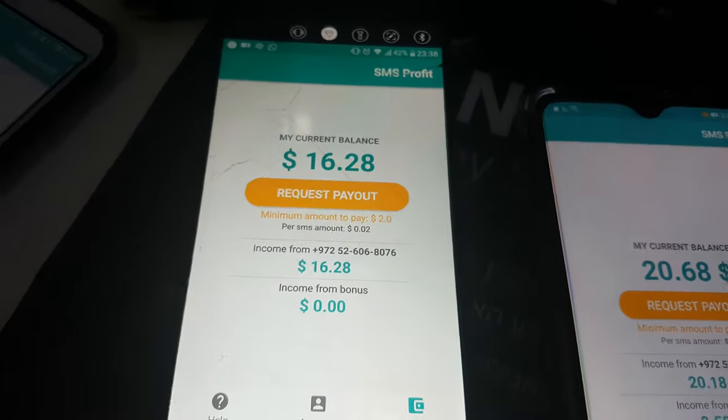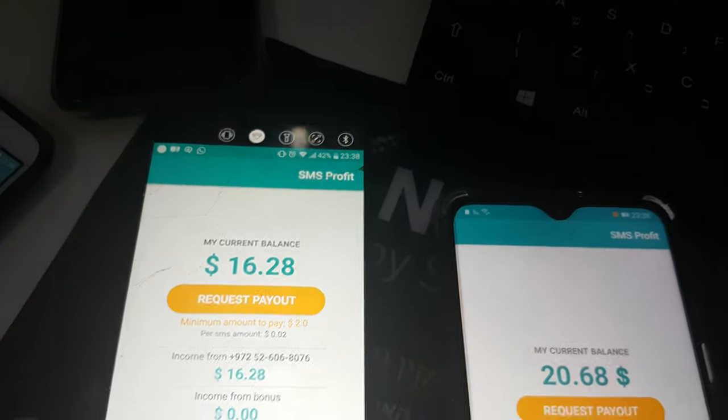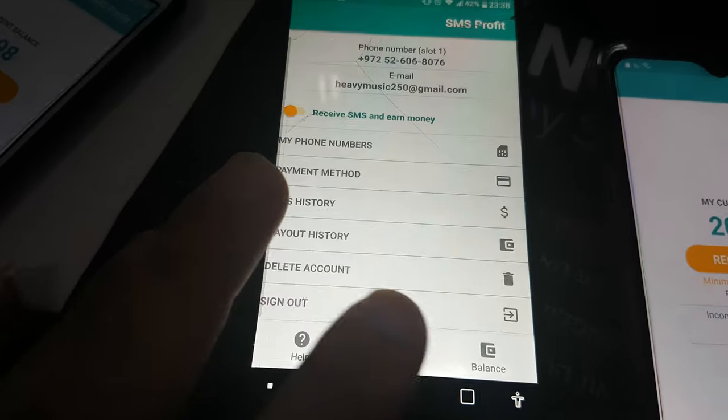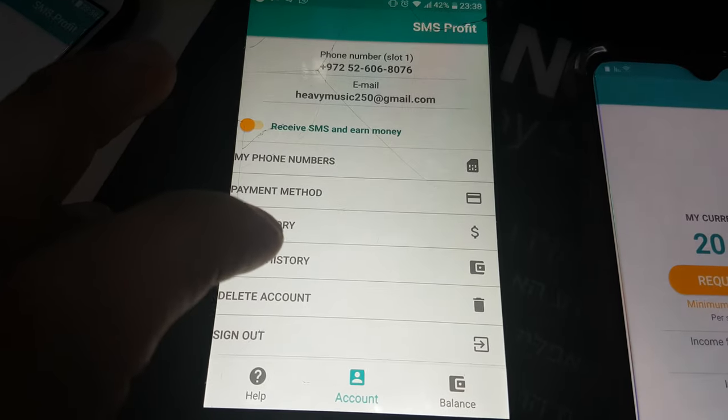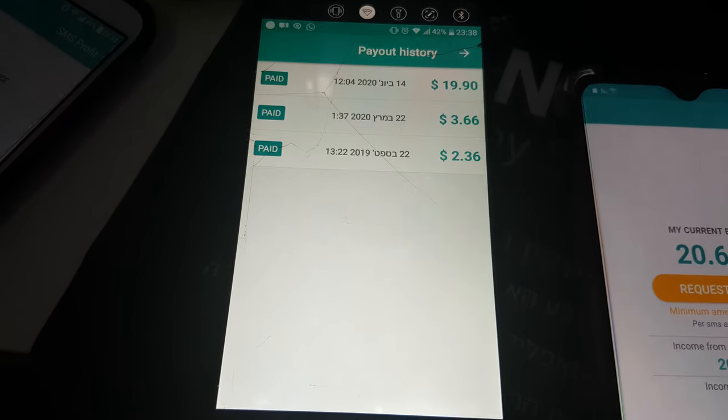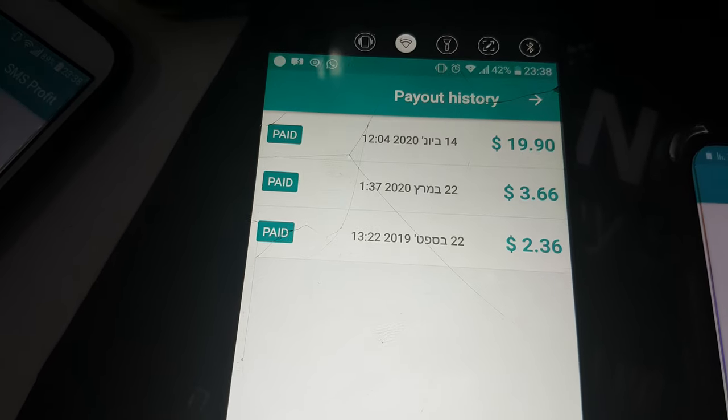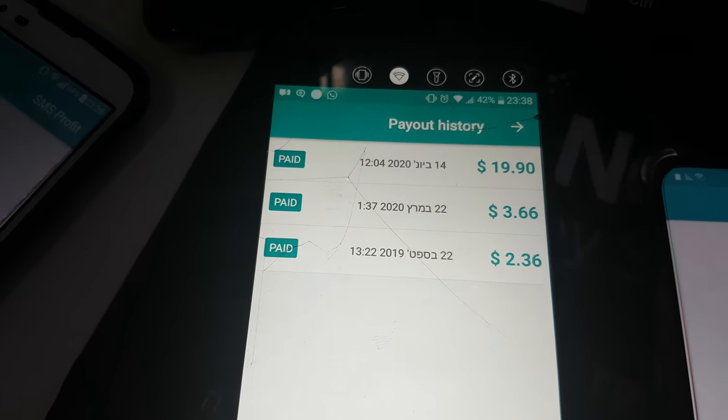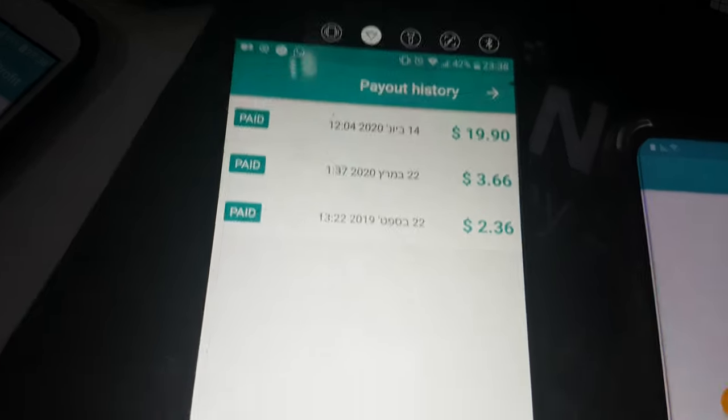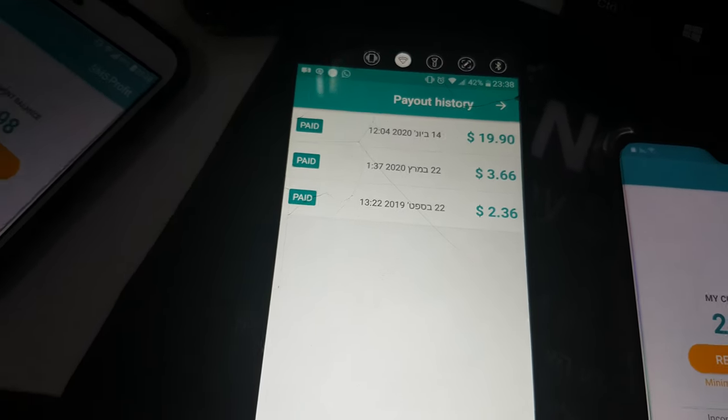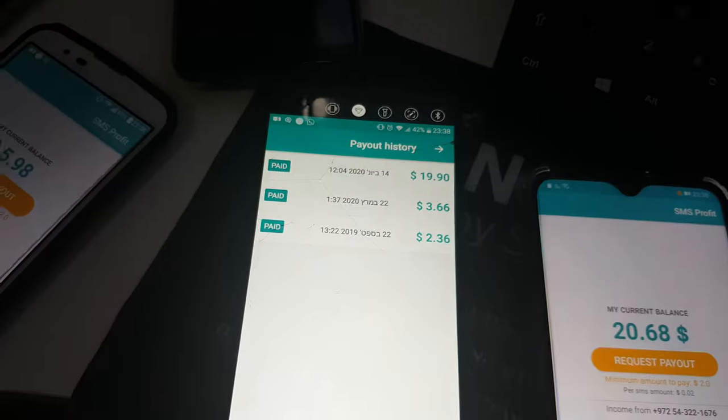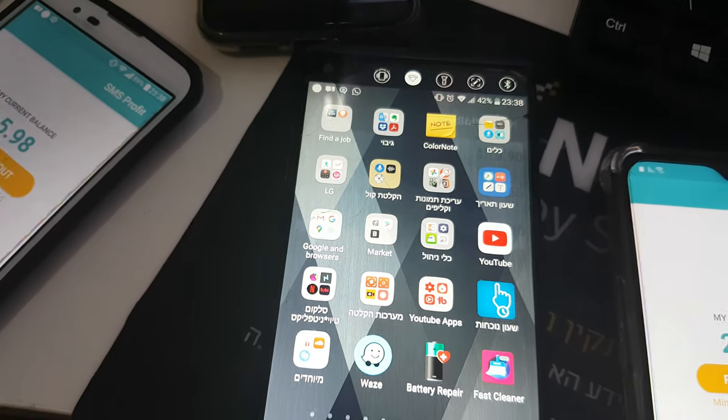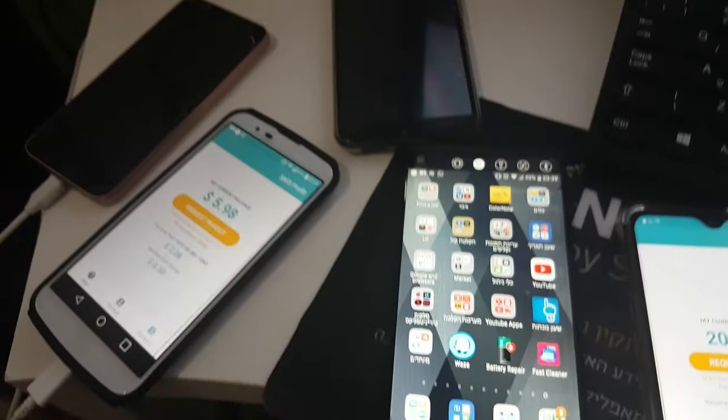I also already made a withdraw before and I showed you. I will show you again that I made it. Payout history, you can see here $19, 14th June, $3, $2. You can see that here I made a lot of money, and that is the proof that I want to show you.